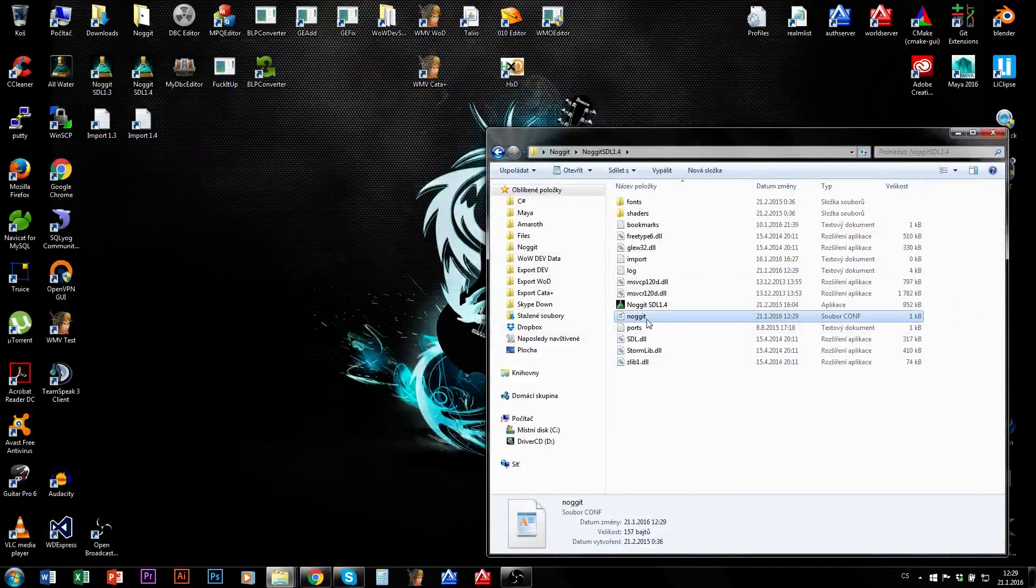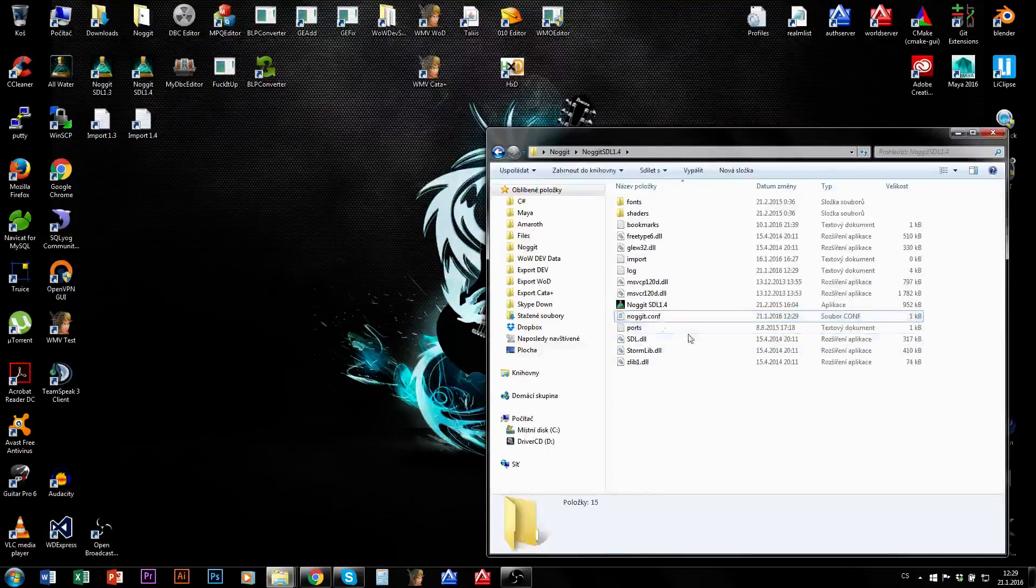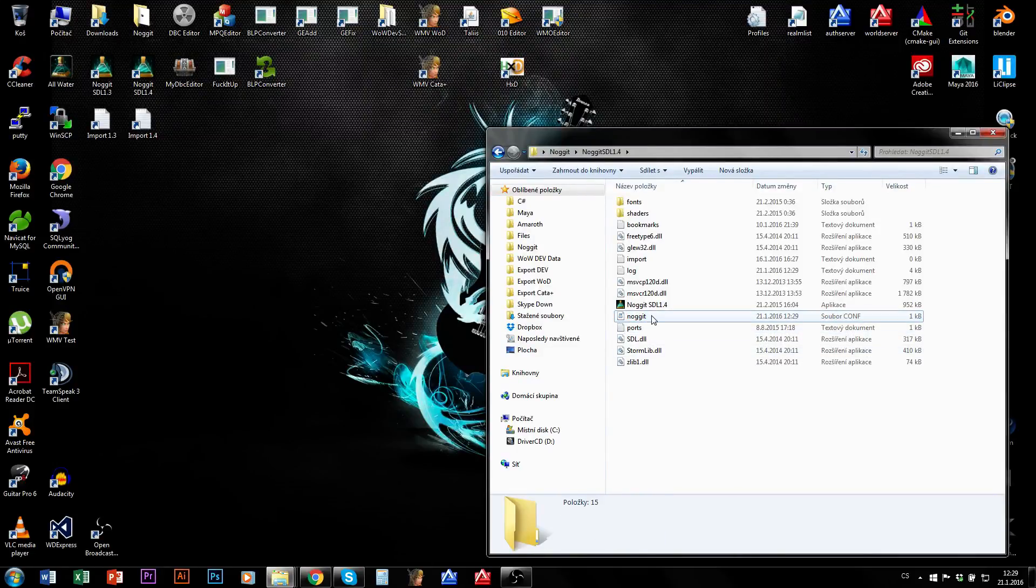First of all, make sure that your Nuget.conf isn't named like this: Nuget.conf.conf. That's wrong, obviously. Just delete this .conf if it is easier.